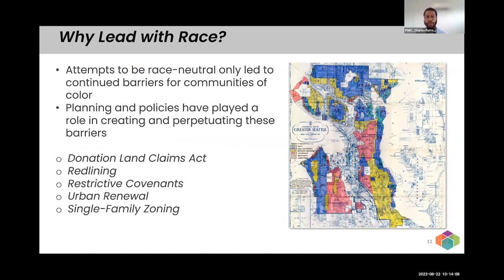I've mentioned race quite a bit. Some of you may be wondering why PSRC is leading with race in this equity work. There is no neutral in this work — attempts to be race-neutral and leave race out of these conversations have only led to continued barriers for communities of color, with persistent disparities across any indicator you want to look at: housing, economics, transportation, health. These disparities are in large part a result of the history of government policies that have marginalized communities of color, including redlining, restrictive covenants, urban renewal, and single-family zoning.